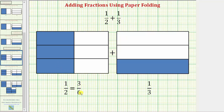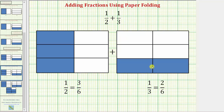We can say that three-sixths is equivalent to the fraction of one-half. Now using the model for one-third, we'll make one fold vertically, just like we did to model the fraction of one-half. We make a fold here, and notice how this shows us that one-third is equivalent to two-sixths. Also notice how now all the pieces are the same size, and therefore we can combine the two amounts and determine how much we have.